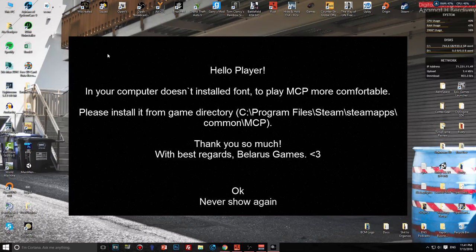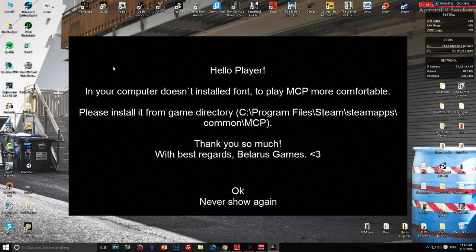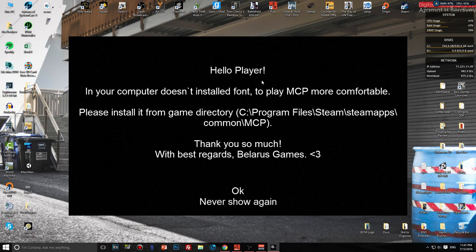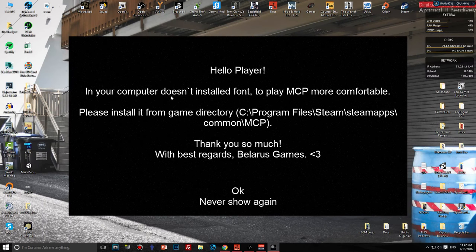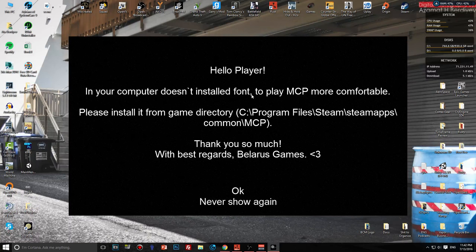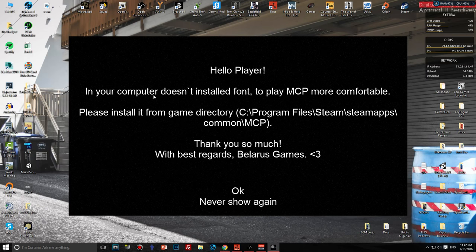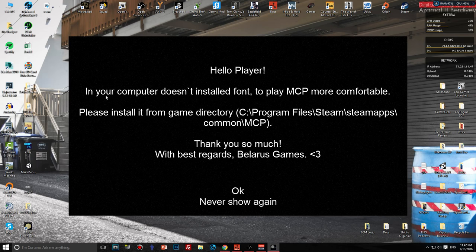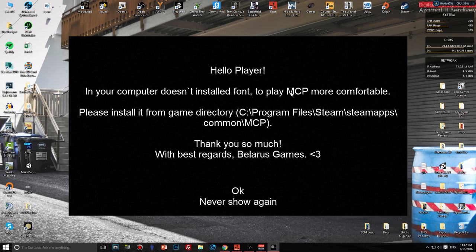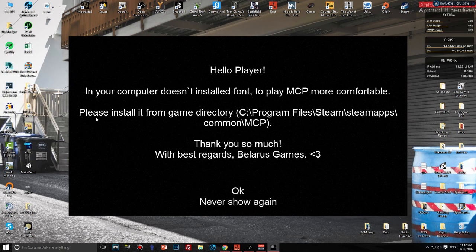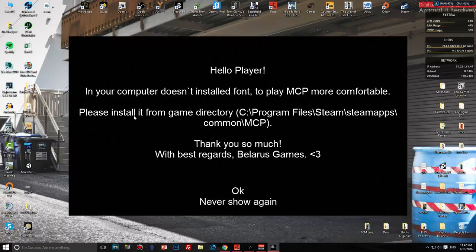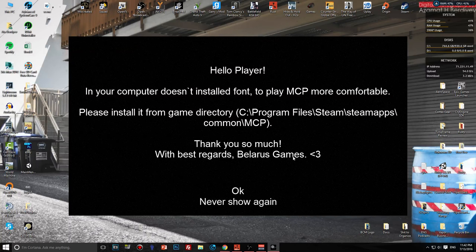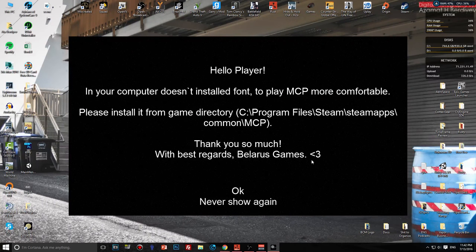I'm running it in window mode because that's what it runs when it first started. Let's see what it says: Hello player, in your computer doesn't install the font to play MCP more comfortable. Please install it from the game directory.